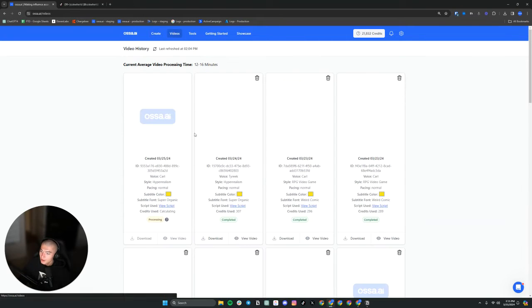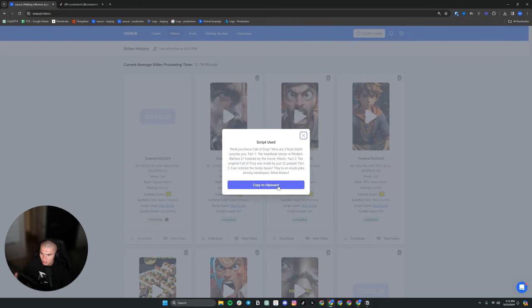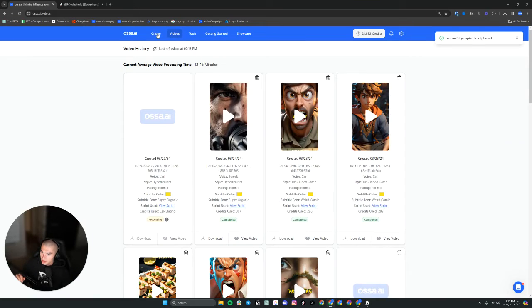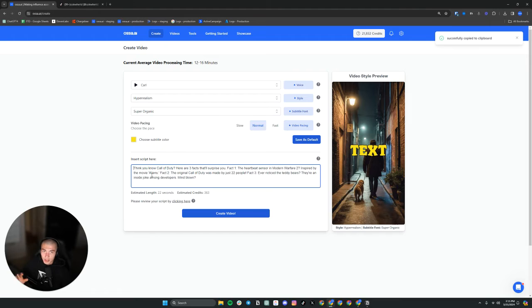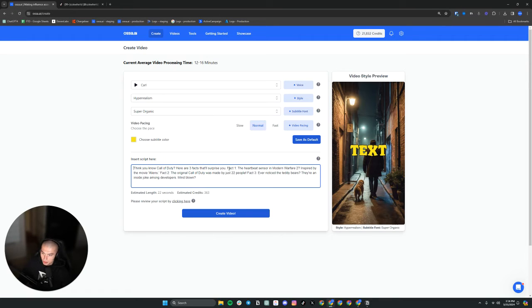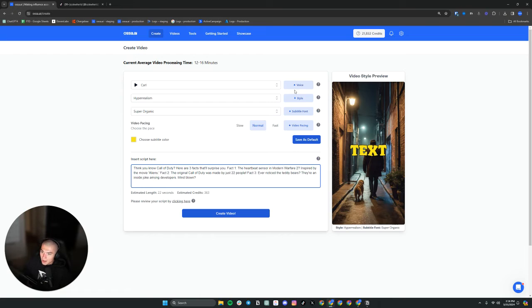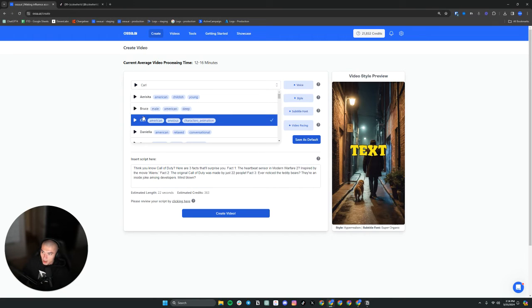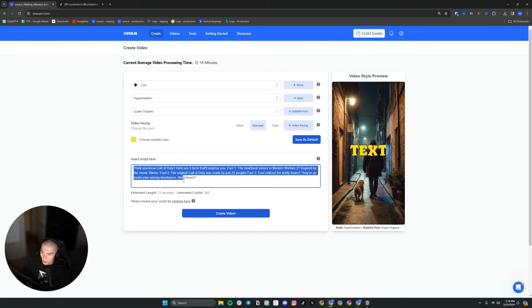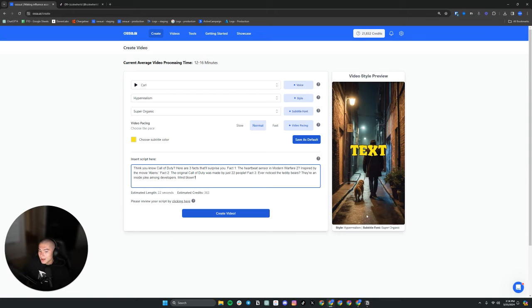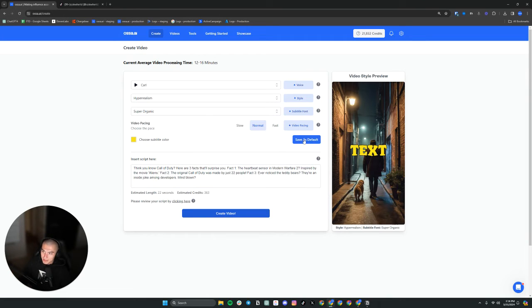So what are we? We're script to video. So what does that look like? Let me just go here. I'm going to grab a script. Just my most recent one. I'm going to paste it in. So check this out. Thank you, no call of duty. Here are three facts that'll surprise you. Fact one, the heartbeat sensor and modern warfare too. This is the actual text that is going to be read word for word by our voice or narrator, Carl. So Carl is going to read this word for word. And then our backend is going to generate contextual images throughout your entire story to tell that story.